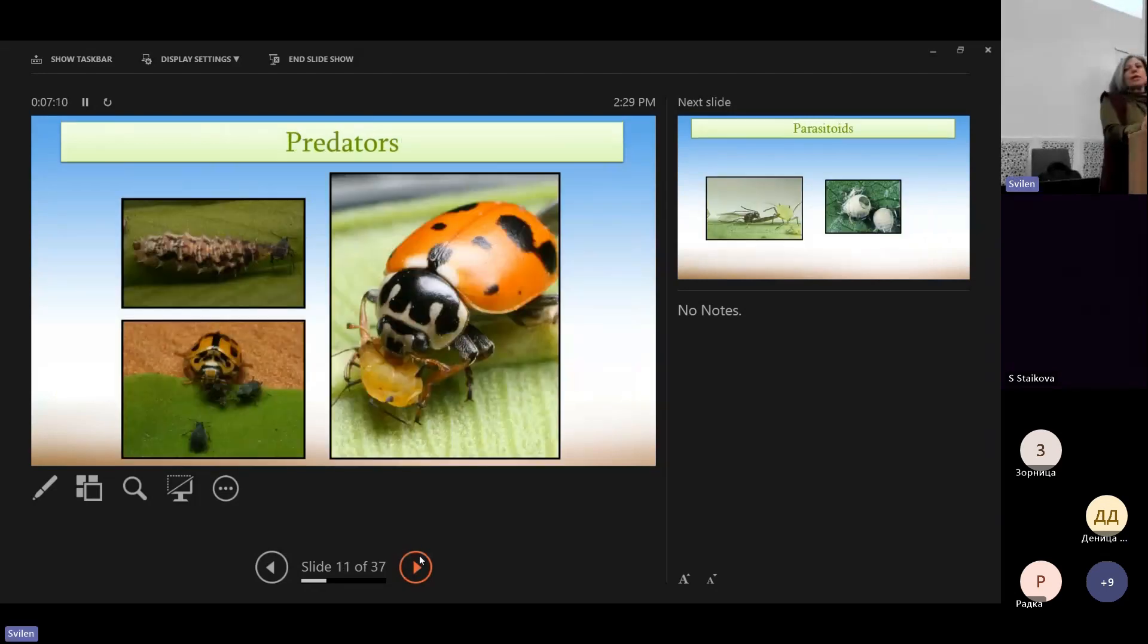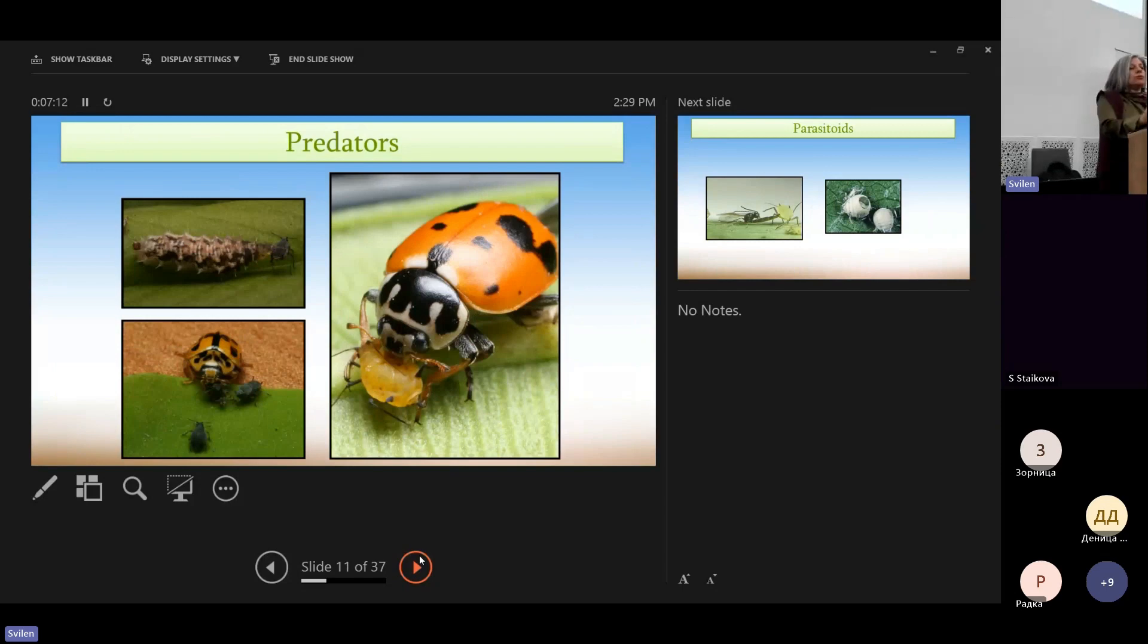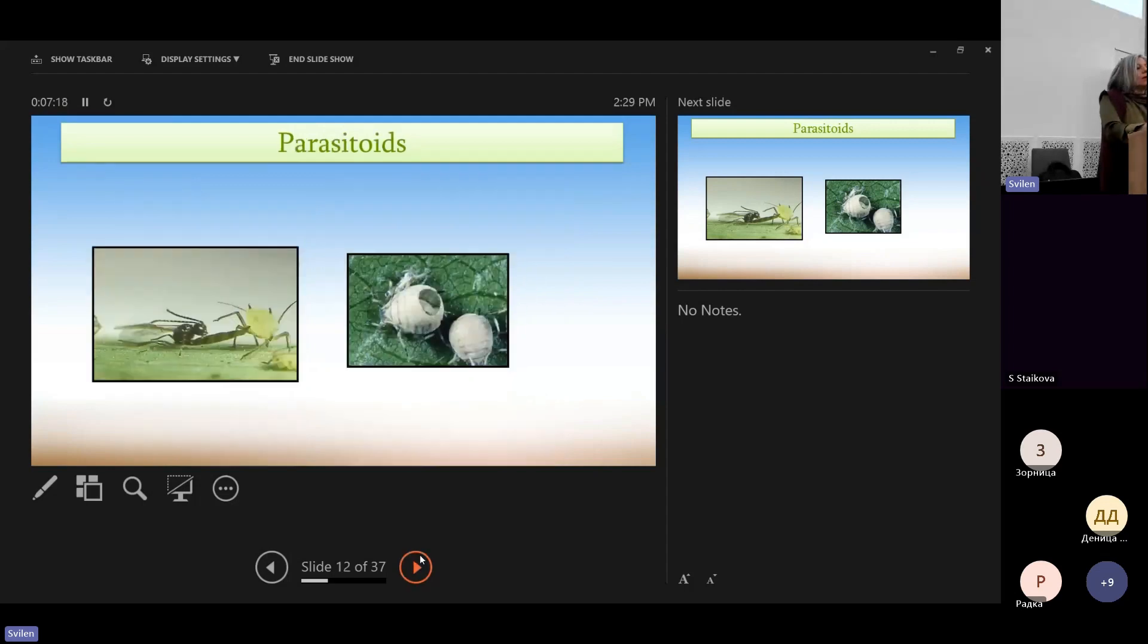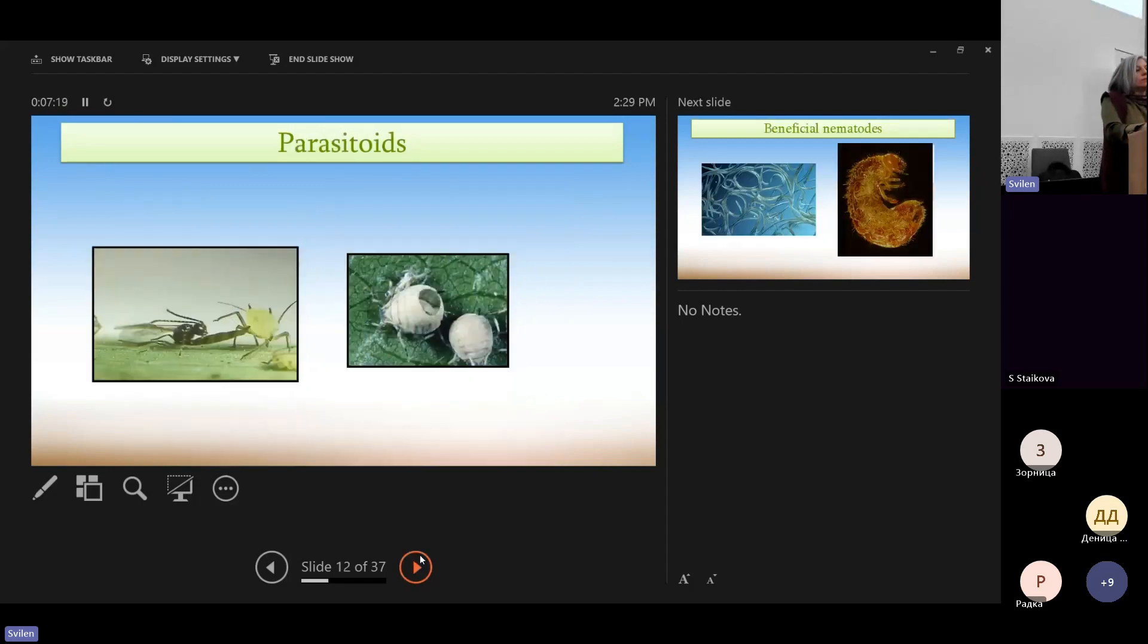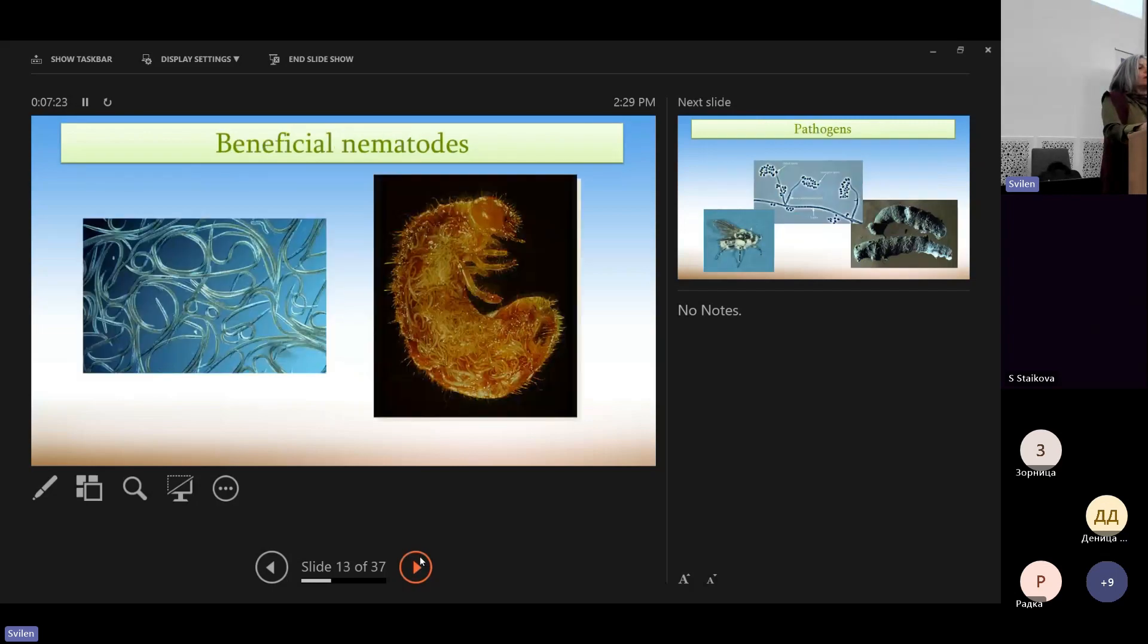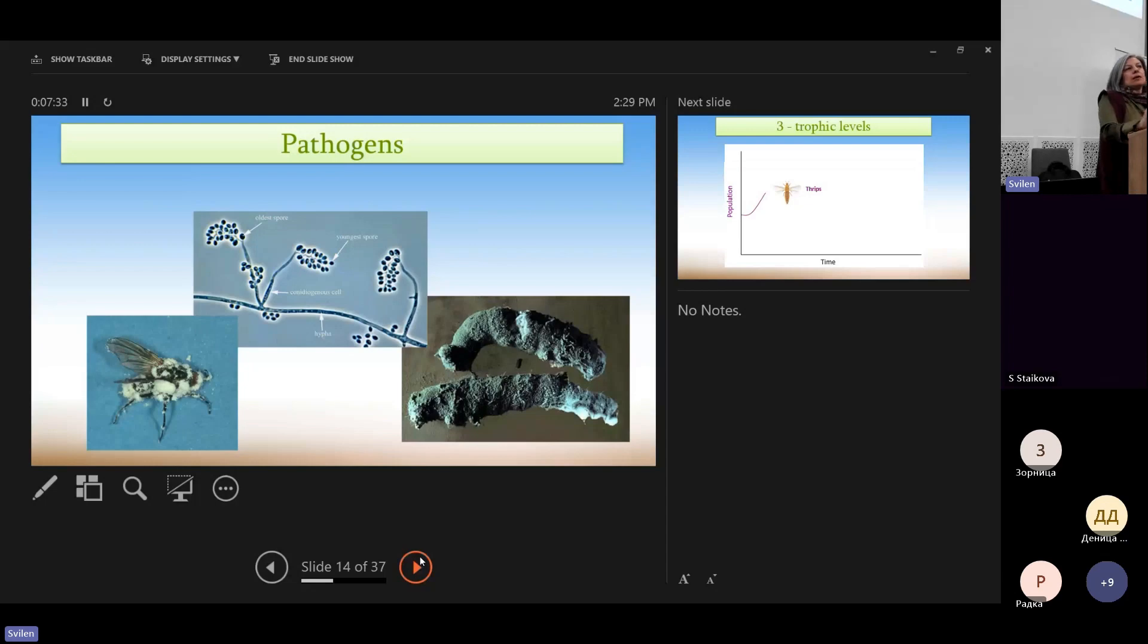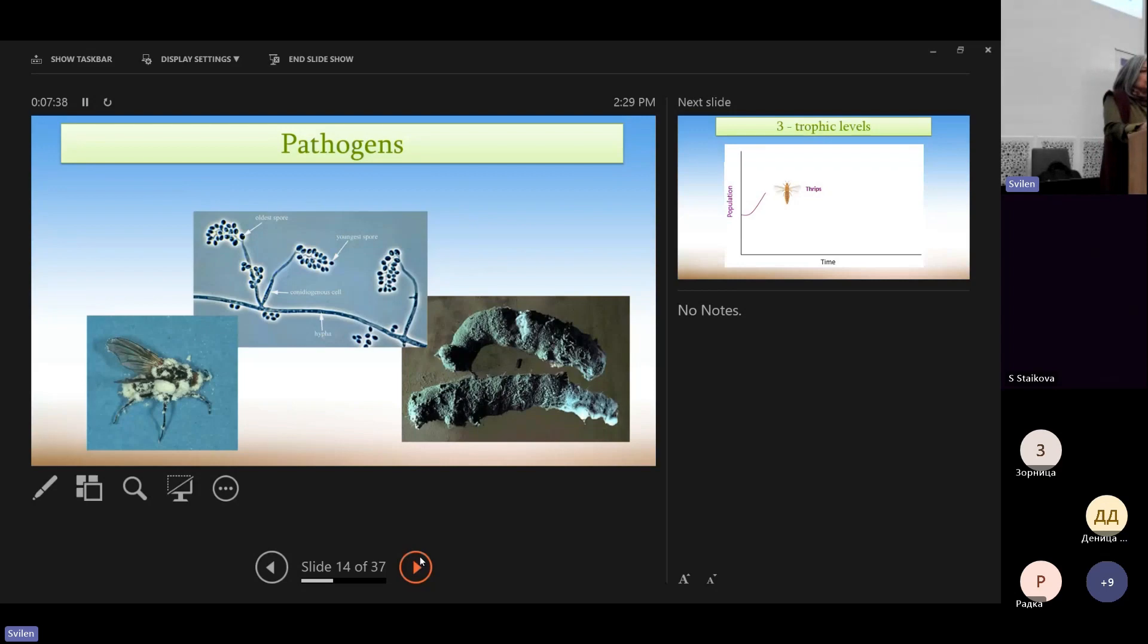This can be a predator, like the ladybird that you know. There are many types of predators, but not all animals. Parasitoids. Beneficial nematodes. And also pathogens, like microbials.